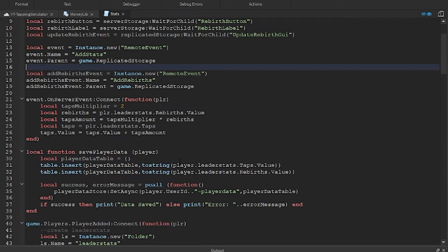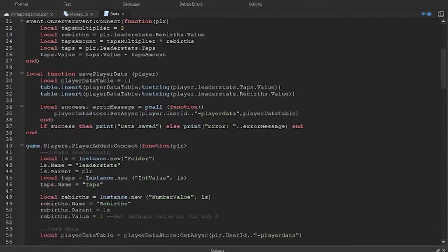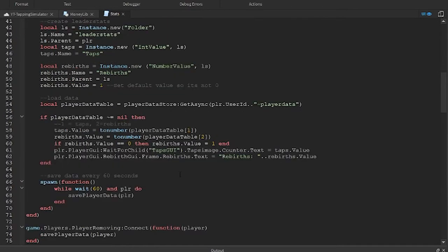We are now looking for the code that changes the values for our taps and the rebirths. This looks like it. We now need to call a function which is inside the MoneyLib module.